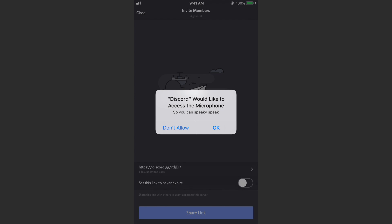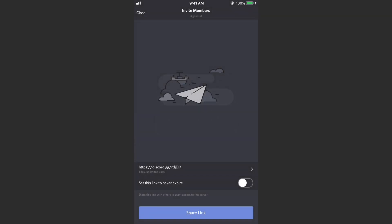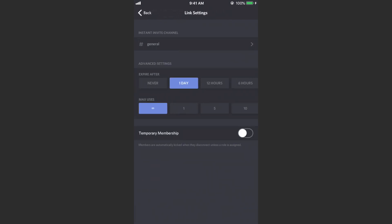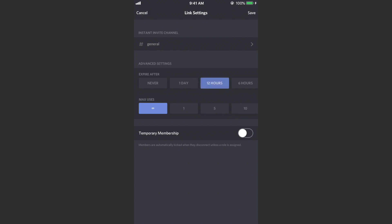And then it will also give you a link to invite people to your server. So this is pretty much the only way that people can join, you need to send this link to them. And you can set this link to never expire or you can have it expire after like a day or so. You can set however long you want, one day, 12 hours. You can only allow a certain amount of people, so if you want like 100 people you can do that.